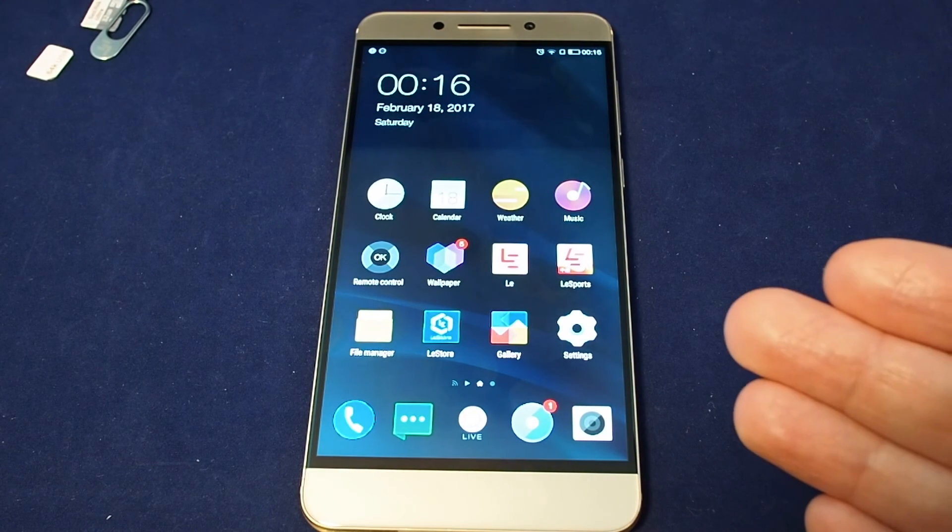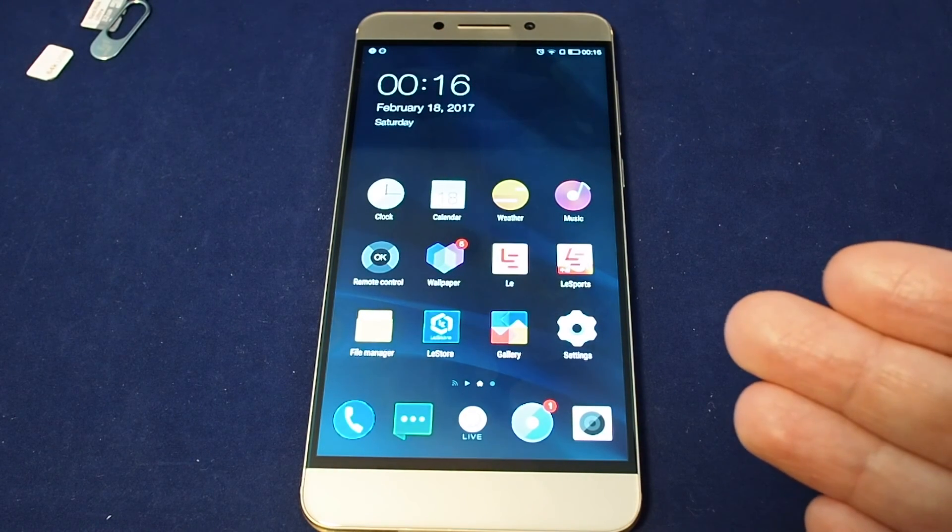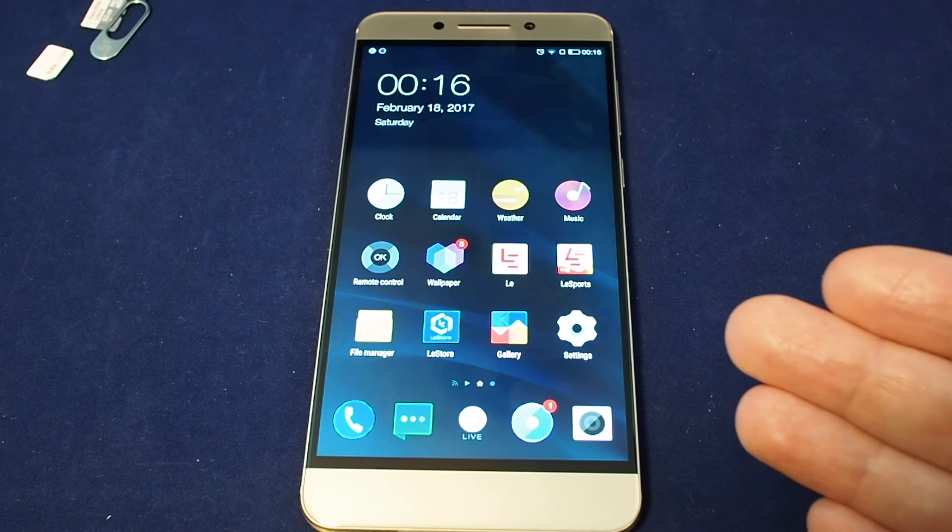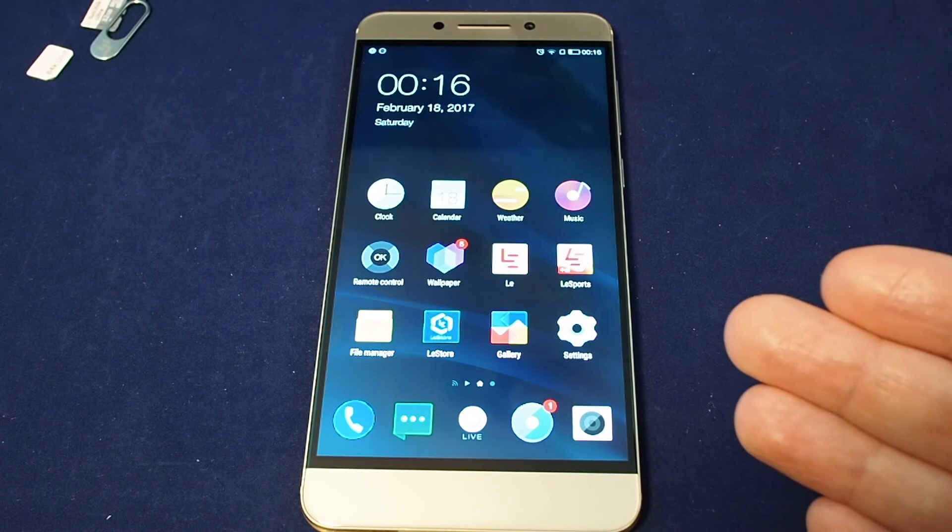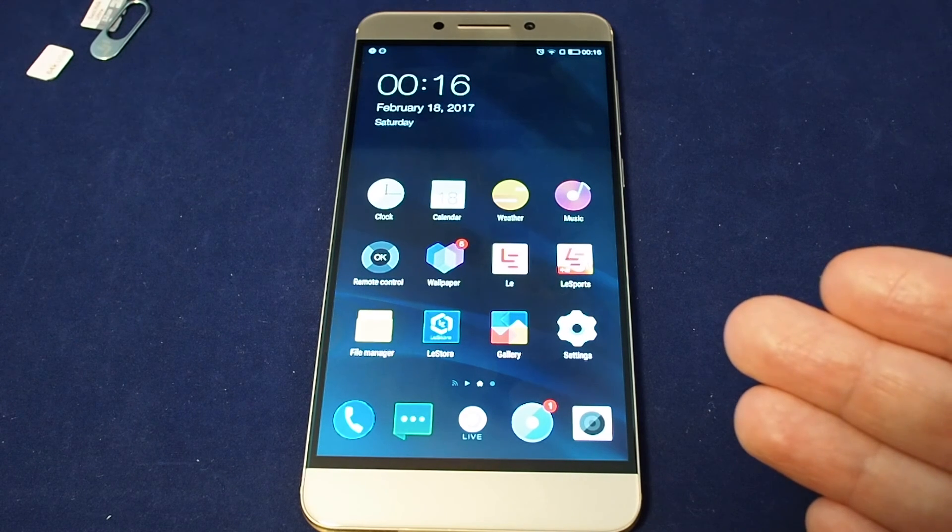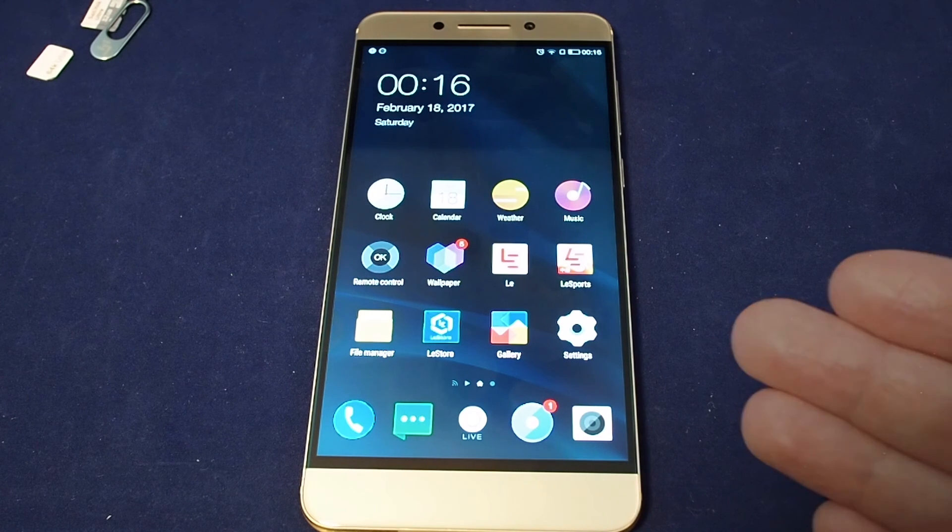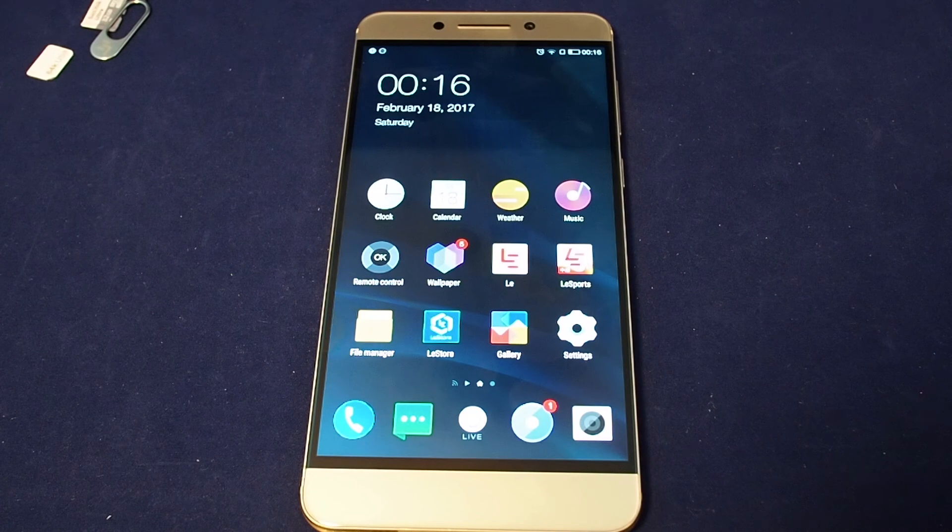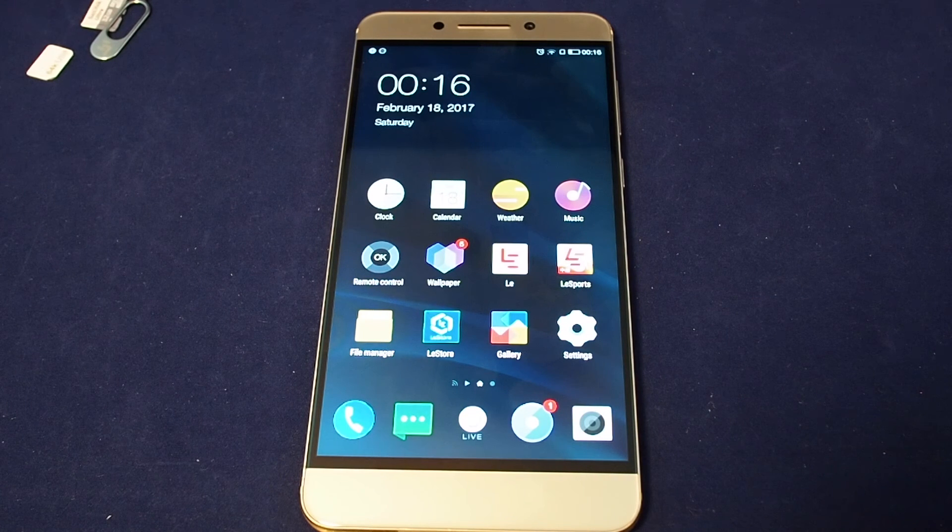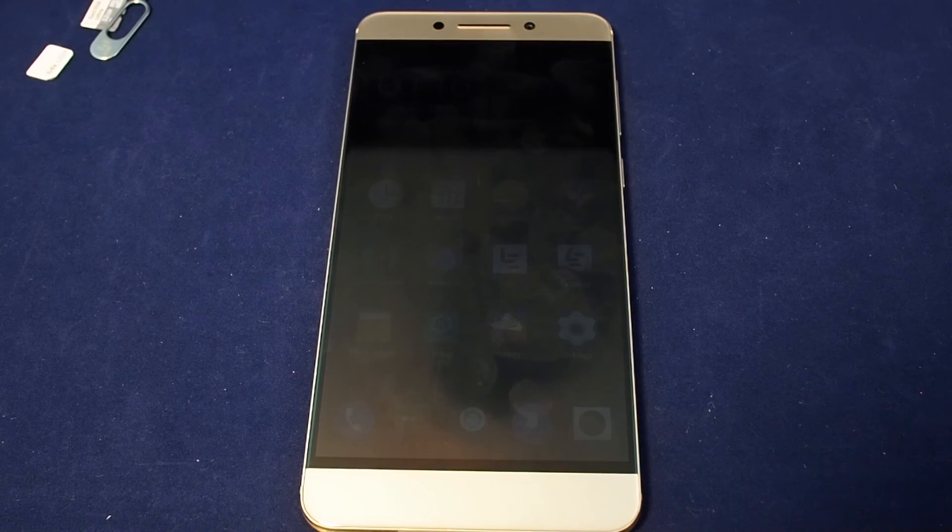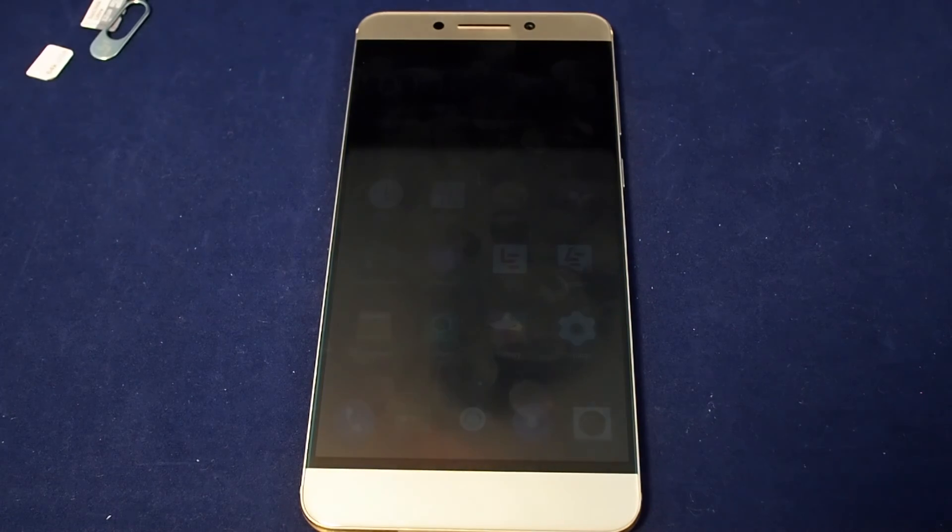If you have any questions, please leave a comment. Don't forget to subscribe. Please like this video and please be sure to check out our other how-to videos for the LeEcho LePro3 and many other popular phones here on Howtex. Thanks. Bye.